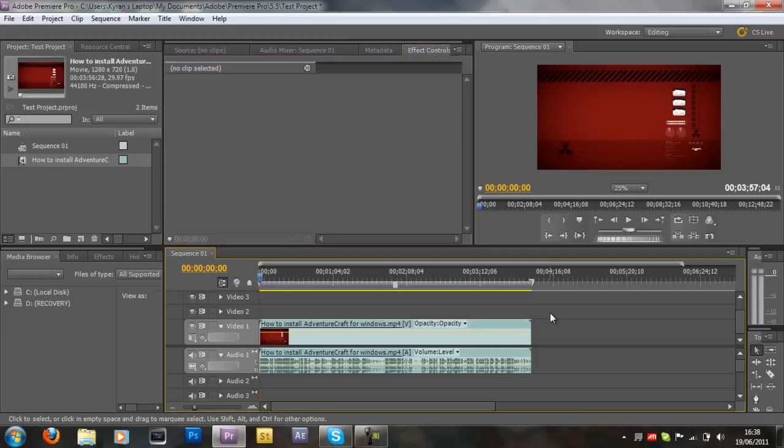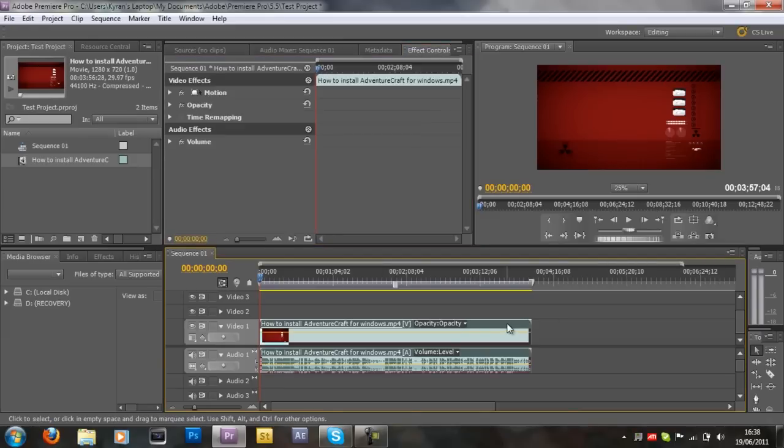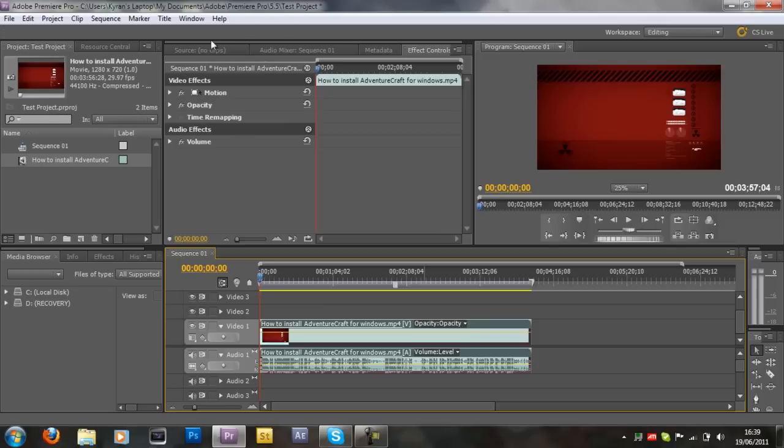Now if you see this thing where it says no clip selected, just select the clip and then you'll get this bunch of options. Now the thing that you want to concentrate on is this setting, opacity, depending on how you say it.